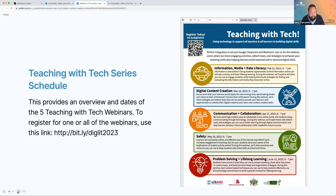There is a link if you still need to register or refresh your registration. So today we'll do digital content creation, and then the remaining three sessions will cover communication and collaboration, safety, and then problem solving and lifelong learning.